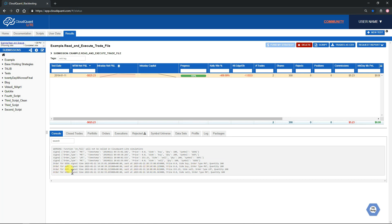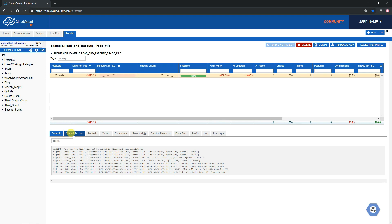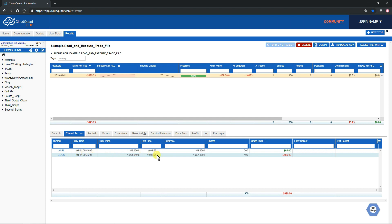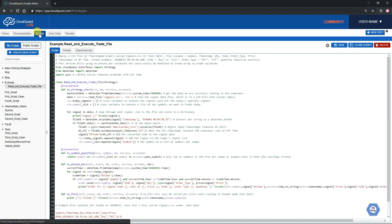If we go to the Closed Trades tab, we can see that Apple we got in at 9:40 and got out at 10:03, and Google we got in at 9:35 and got out at 10:02. We'll go back to the script and have a look line by line as to what it's actually doing.